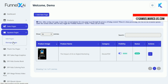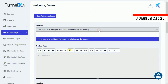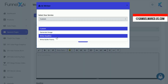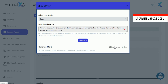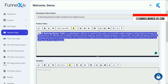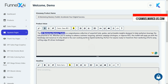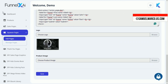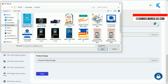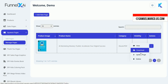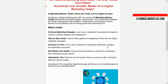Then move to Squeeze Pages. Choose a product, generate content with the AI Writer and tweak as needed. You can edit the text, change colors, fonts, and more. Add your logo and product image to complete the page. View and manage your Squeeze Page just as you did for the Sales Page.